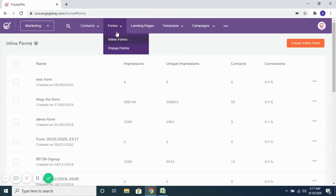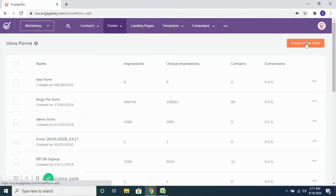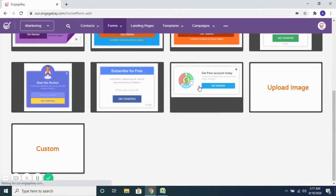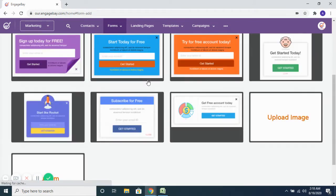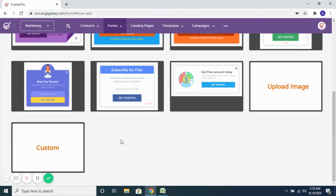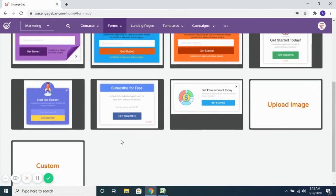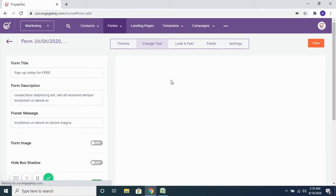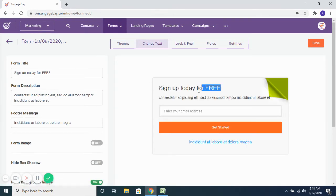To create an inline form, go to Inline Forms and then choose to create an inline form. These are the predefined templates that we offer, so you can pick from any of these. If you want to build something from scratch, we have a custom option as well. Let's say I want to pick this particular template here and choose it.